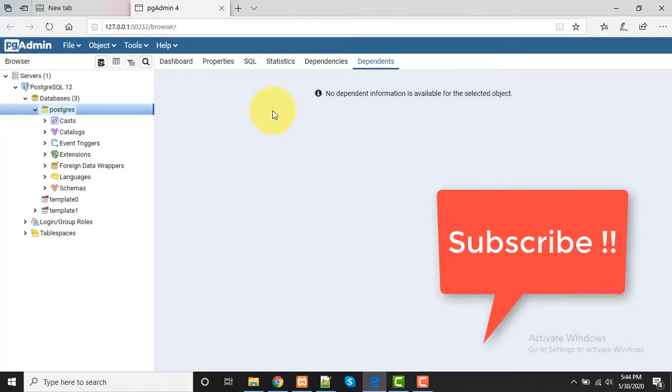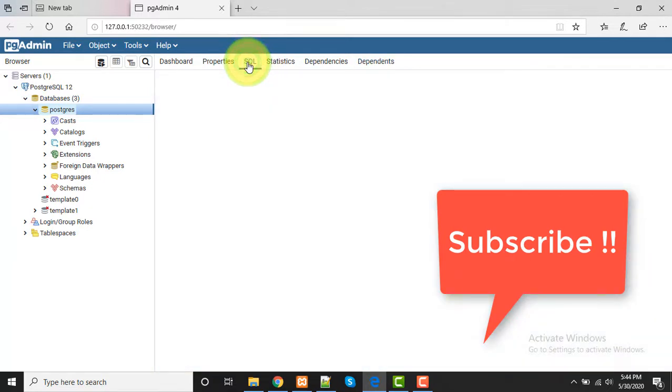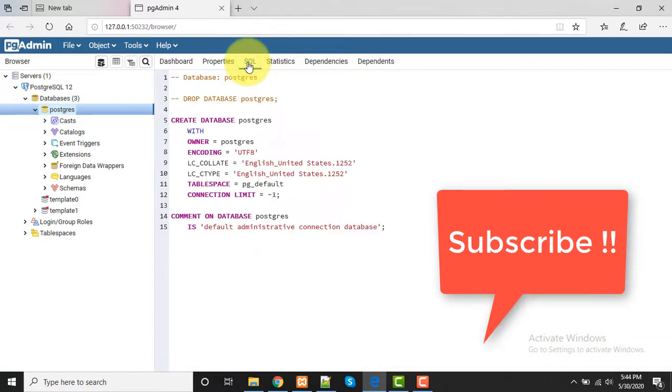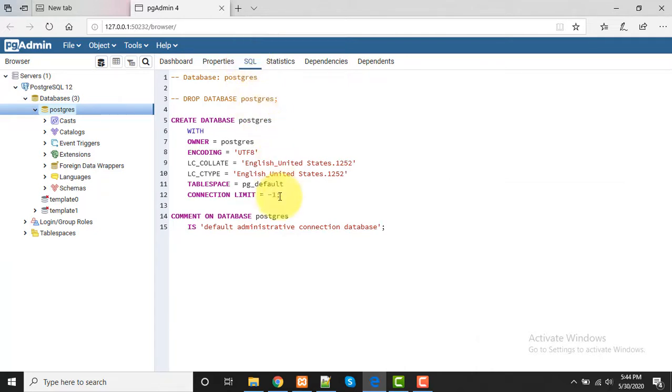If you like this video, please don't forget to like and subscribe my channel so you can get updates. I post technical videos on a daily basis. Let's meet in the next video with another topic. Till then, take care, bye bye.